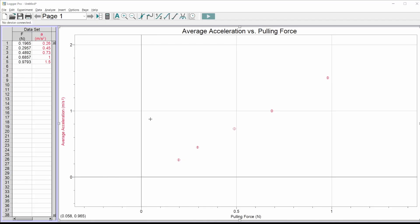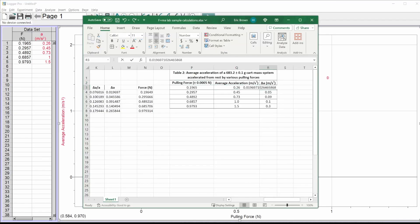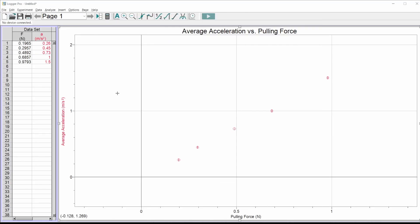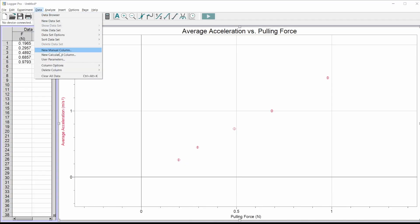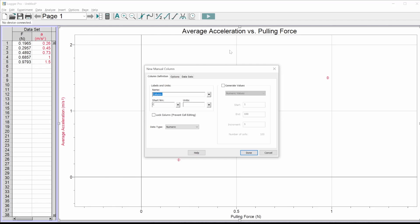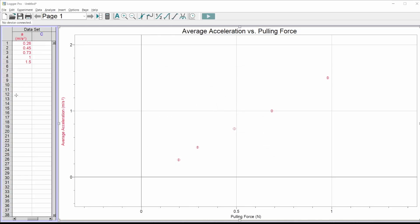Now for the exciting ones — my accelerations have different uncertainties for different values because propagation of error is fun. Logger Pro can handle this. Just like we formatted in Excel, I'm going to make another column for my uncertainties. Go up to the data menu, click 'new manual column.' This is just for you to keep track, so I'll call it 'acceleration uncertainty.' Hit done and it makes a new column.